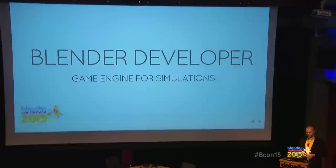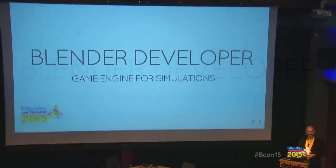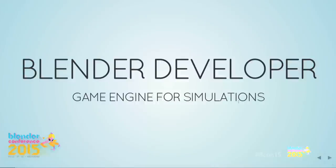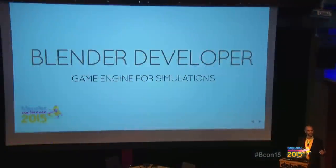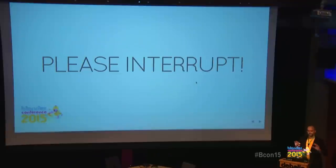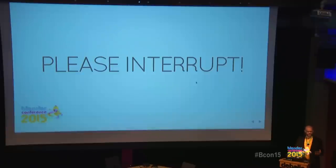I'm doing my PhD, I have three more months to go. I'm also a Blender developer. I'm using the game engine for the simulations and then using the viewport rendering — the OpenGL stuff — to render the final animations. Please interrupt me if I go too fast or you don't understand something, just raise your hand.